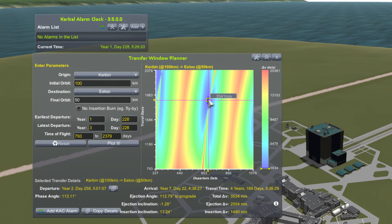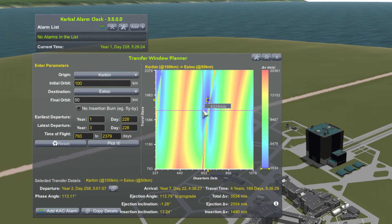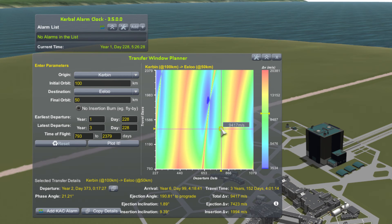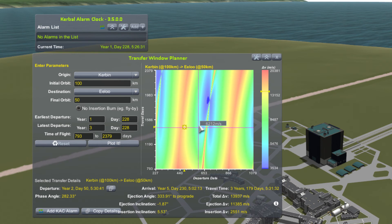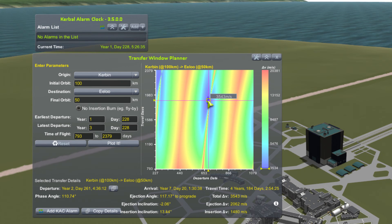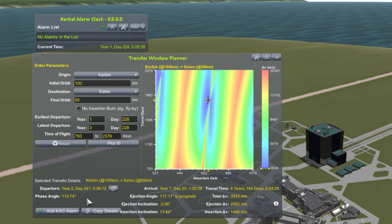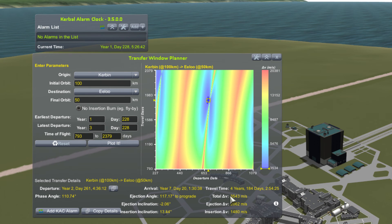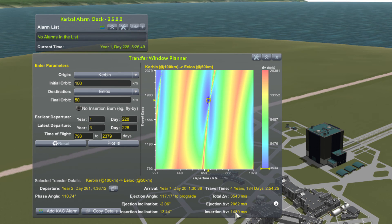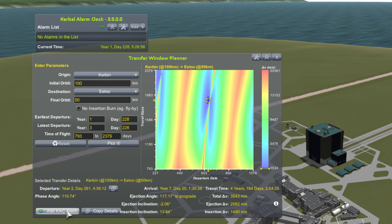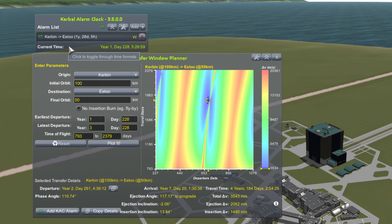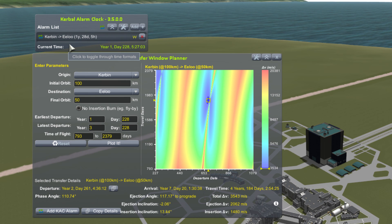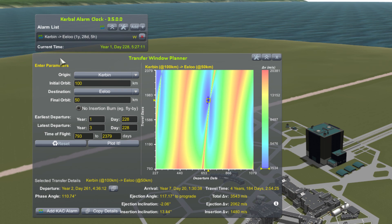We already have our optimal departure date selected, though you could choose another date by clicking on the heat map at your chosen date and time. At the bottom, you can see the details of your transfer: departure date, arrival date, and how much Delta V you will need for each stage. But this tool is not finished yet — if you have Kerbal Alarm Clock, all you need to do is click "Add KAC Alarm" and automatically a transfer window alarm will be added to Kerbal Alarm Clock. Simple, effective, and brilliant. Download Transfer Window Planner and Kerbal Alarm Clock today.